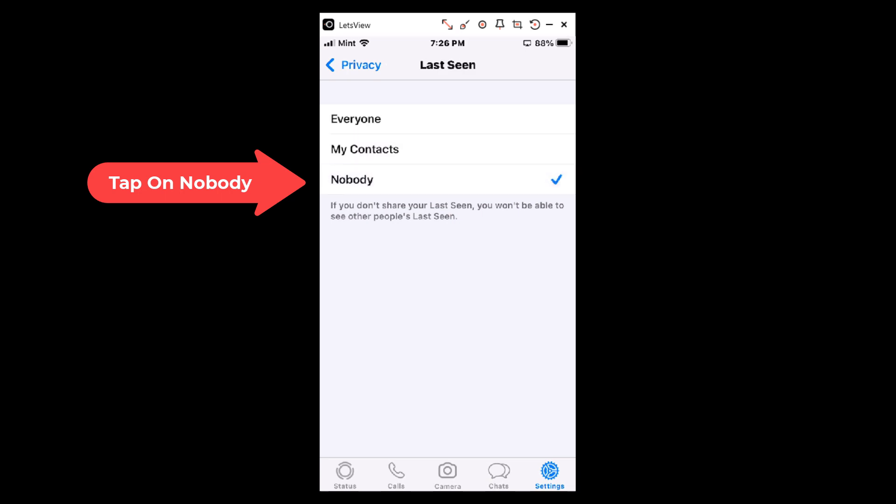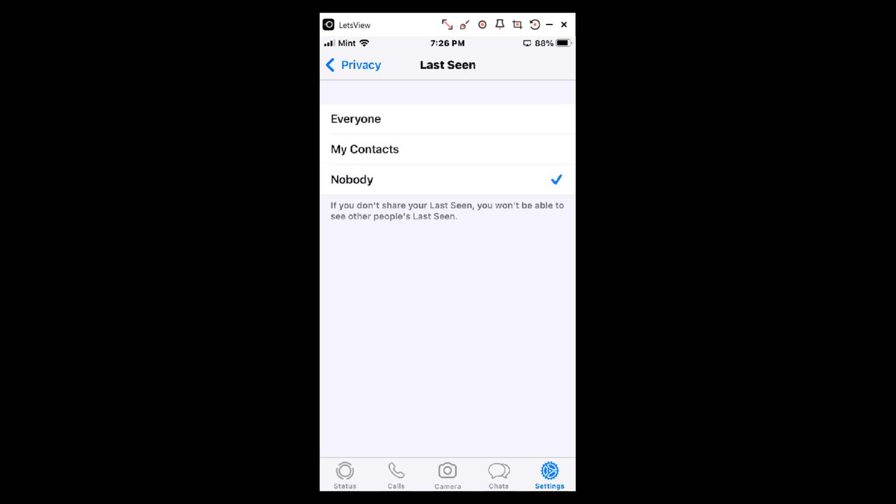Nobody would be completely private. And that is how you hide your online status in WhatsApp. Thanks for watching.